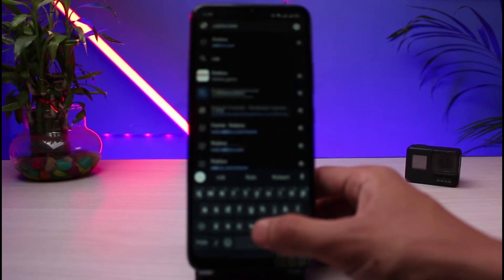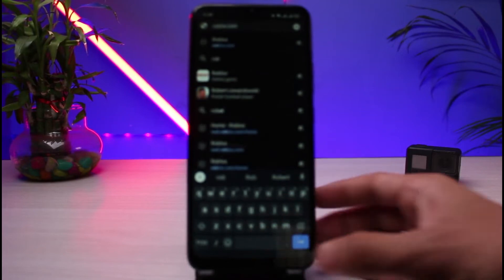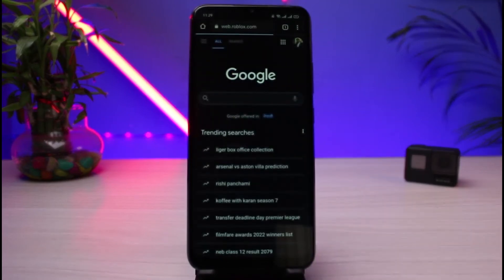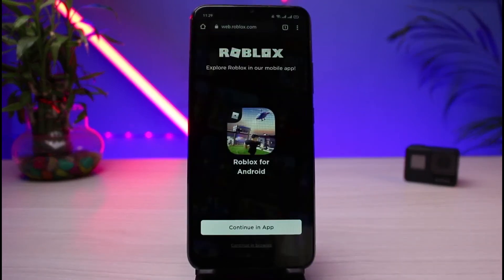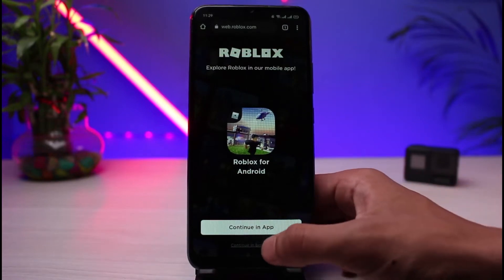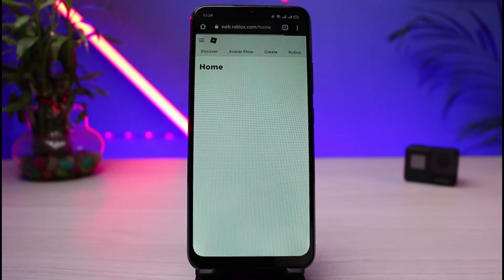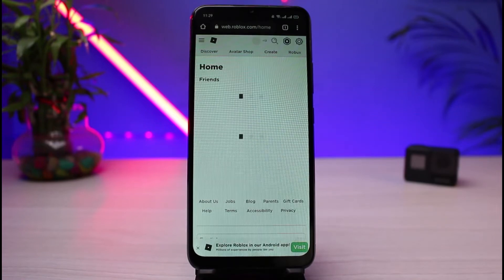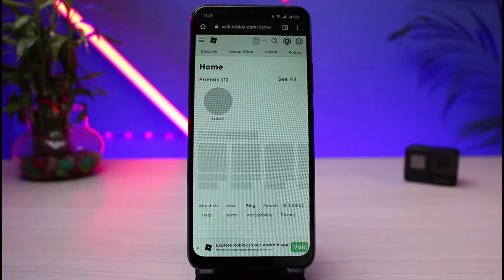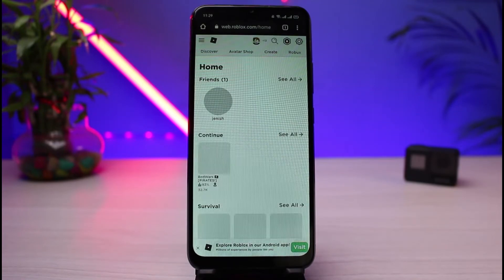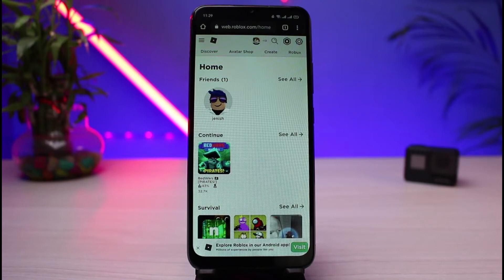Go ahead and select roblox.com. Once you go to roblox.com, make sure that you are logged into your account. It will ask you to continue in the app — I will select the option which says 'continue in browser.' Once you select that and log in, you can see how the interface looks.